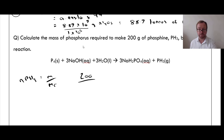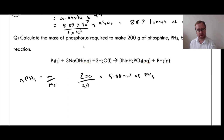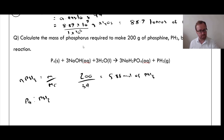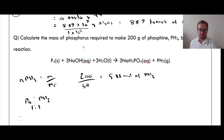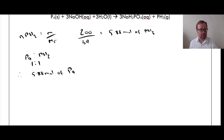N = M / Mr: 200 divided by the Mr of PH₃. Adding up the atomic masses gives an Mr of 34, so 200 ÷ 34 = 5.88 moles of PH₃. Now looking at the molar ratio: the ratio between P₄ and PH₃ is 1:1, therefore we have the same number of moles — 5.88 moles of P₄.